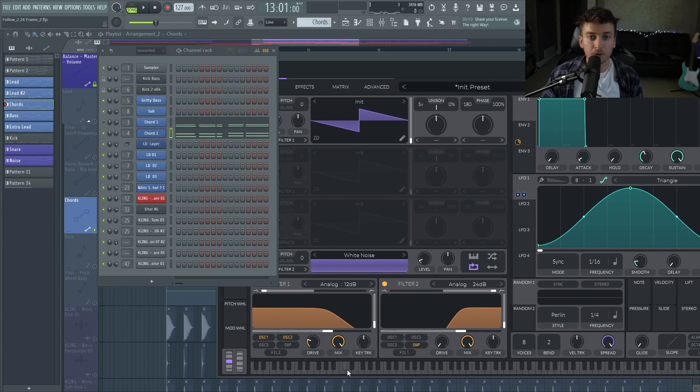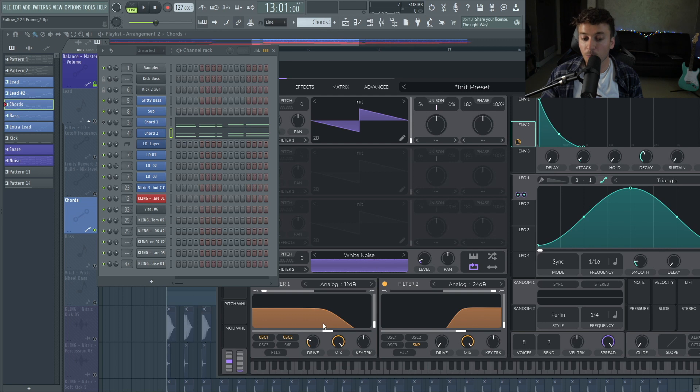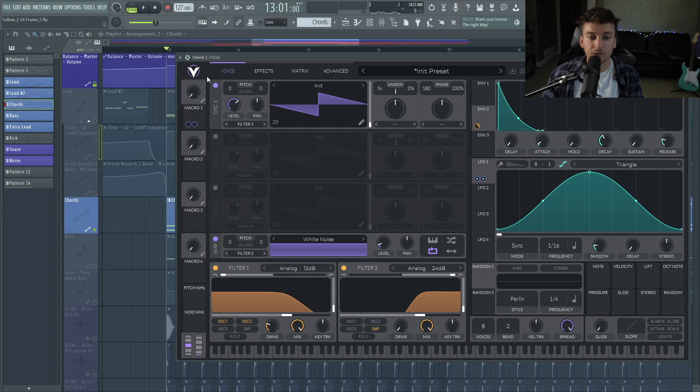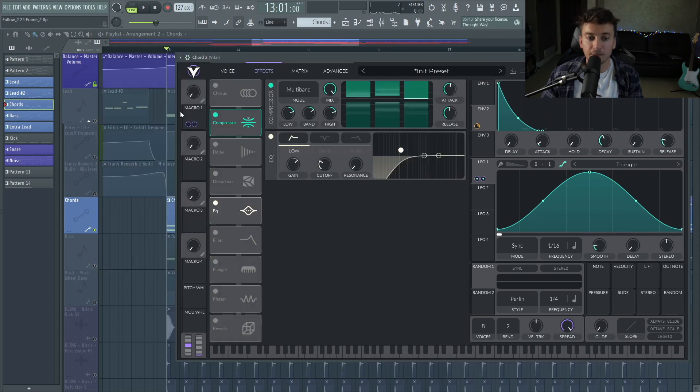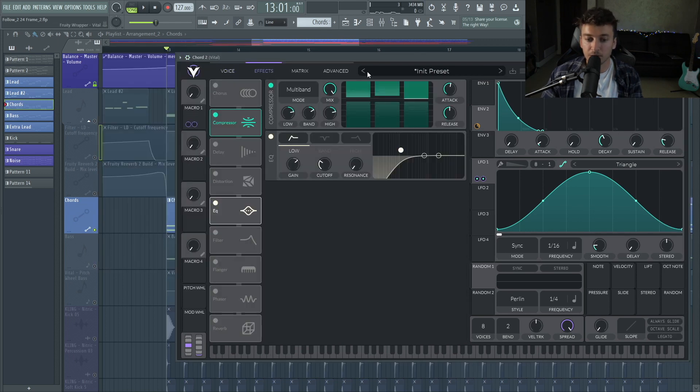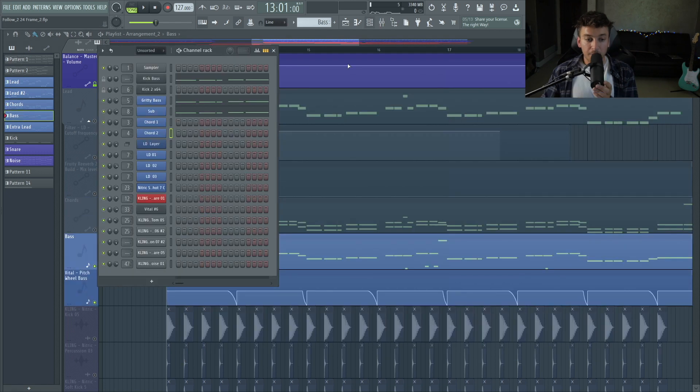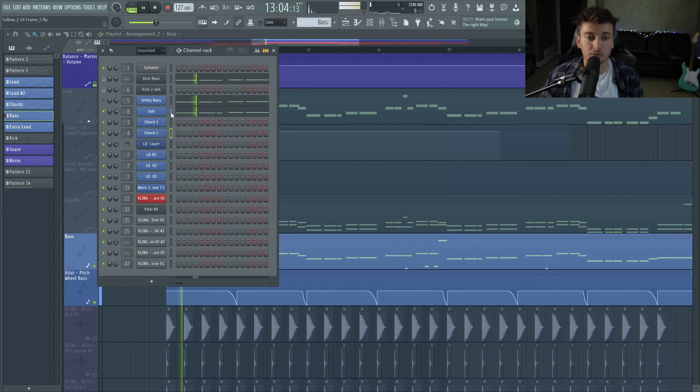The old school Martin Garrix type of vibe. And then the envelope is opening up the filter, gives it a little bit of movement, and that's pretty much it. We have some compression in there too. And then the bass layers, these are relatively simple. We have the sub.